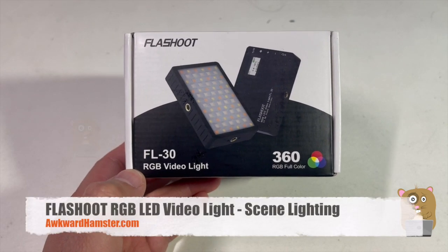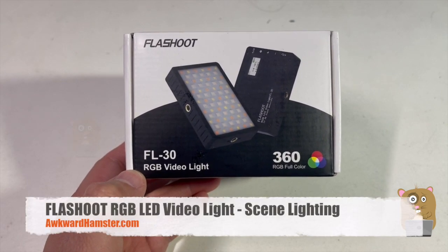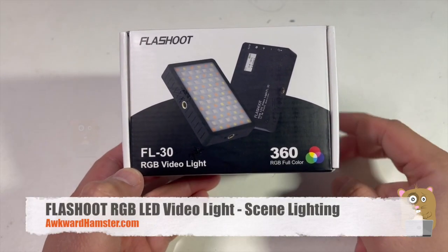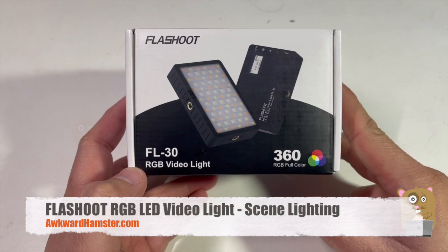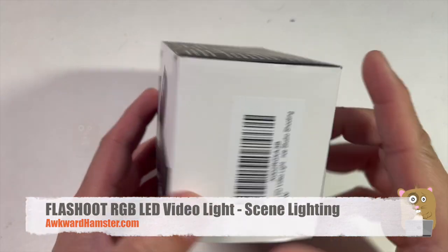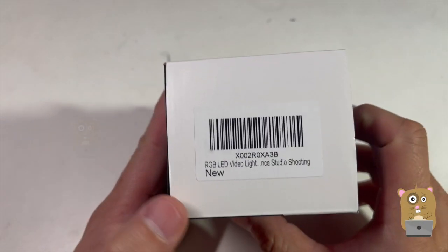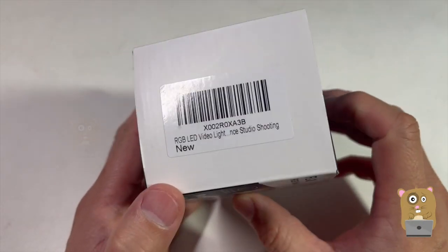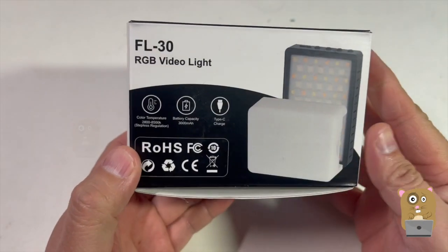Hi, welcome to Awkward Amster. Today I'll be reviewing this FlashShoot FL-30 RGB video light. Here's the QR code from Amazon.